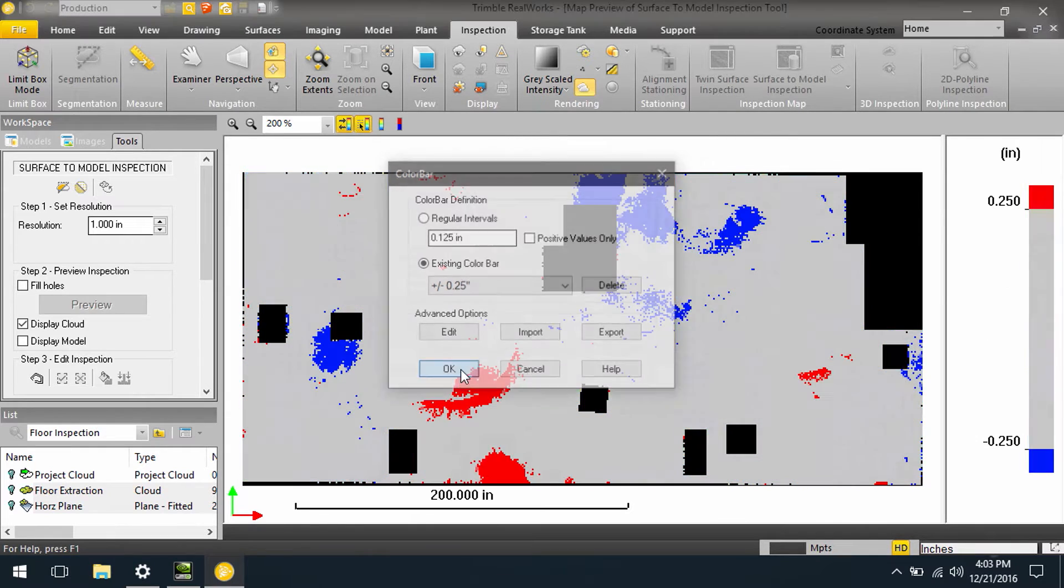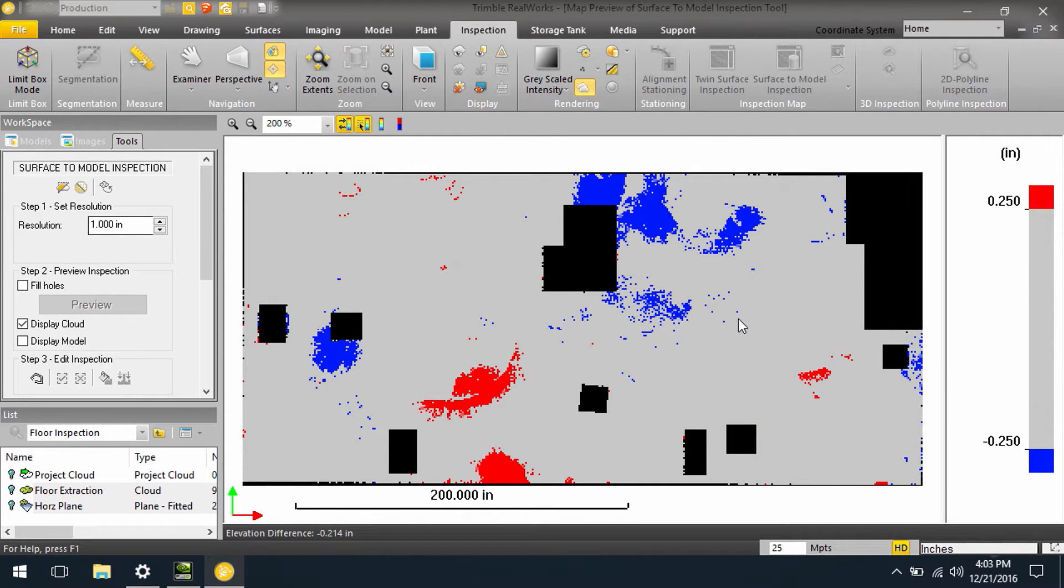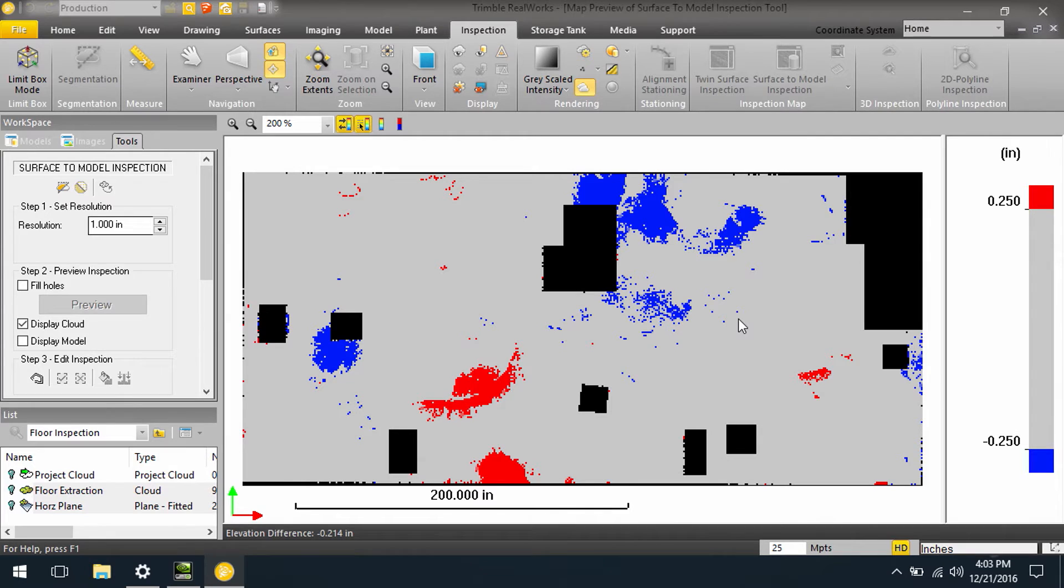When I colorize by this, it helps me identify specifically those areas that are outside of the tolerances I have specified.